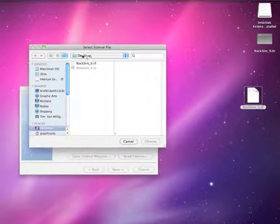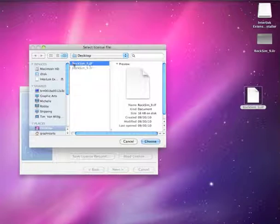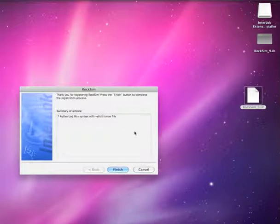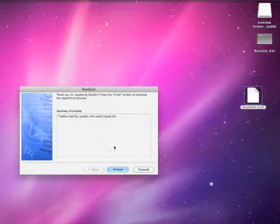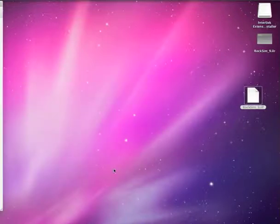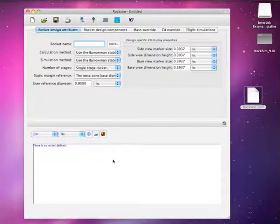What you're going to want to do is go back to the desktop. I've got the desktop selected here. Then just select the RockSim9.ILF file and click on choose. When you're done it says authorize this system with a valid license file, and now you're done. When you click finish it's going to go ahead and launch RockSim. Now RockSim has started and we're all set and ready to go to start designing with RockSim.